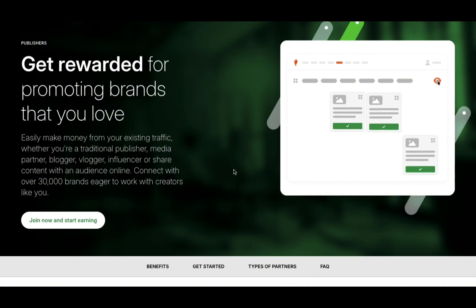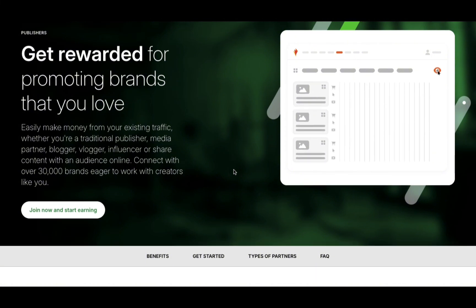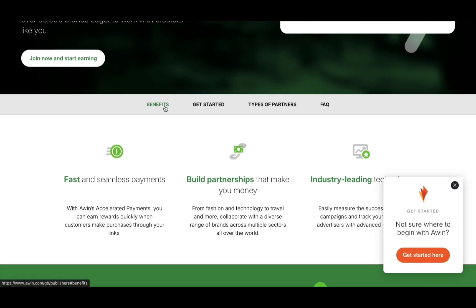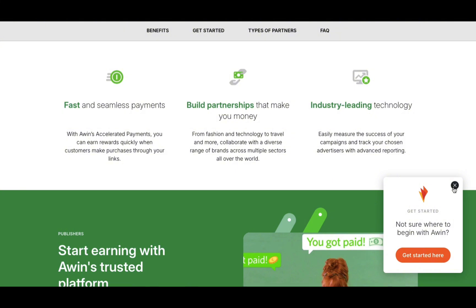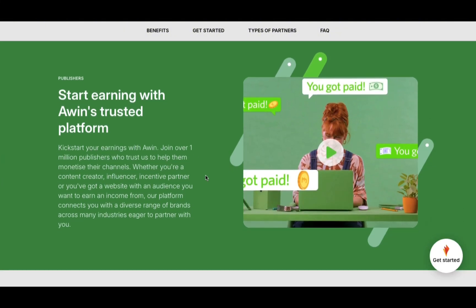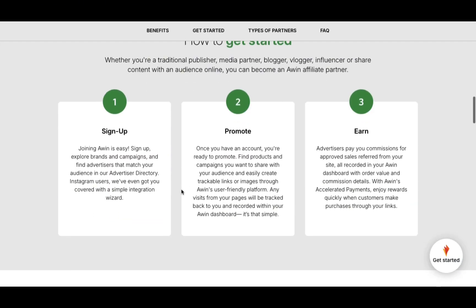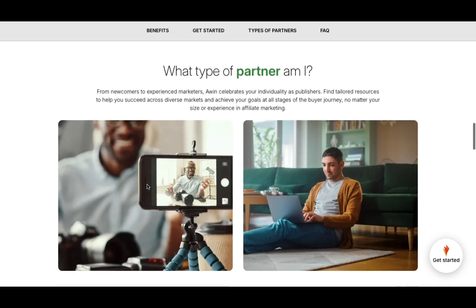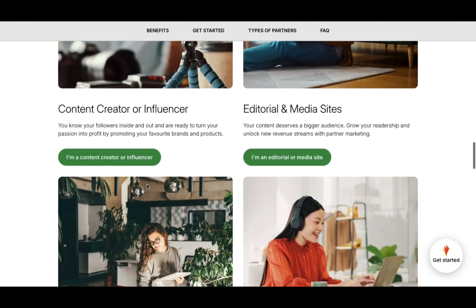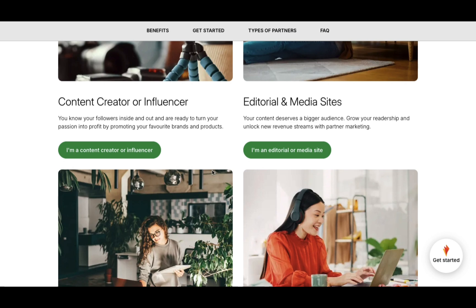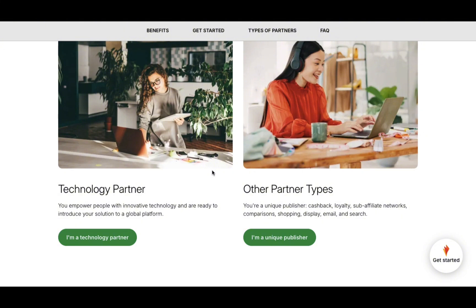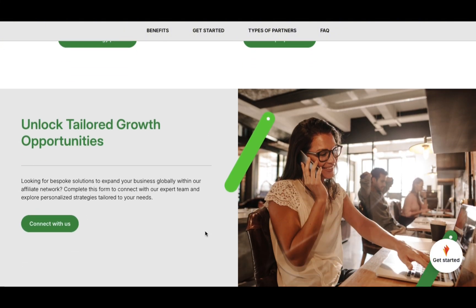Remember that I do timestamp chapters so that if you're not interested in one particular part of the tutorial, you can always jump around. For those of you who are new to affiliate marketing, this website here, Awen, very similar to Amazon Affiliates or to ShareASale, is a network that connects brands to publishers or affiliate marketers. I'm just scrolling down so that you get a glimpse of the different information provided on this website and the different ways in which you can be a partner, a publisher, and an affiliate marketer.